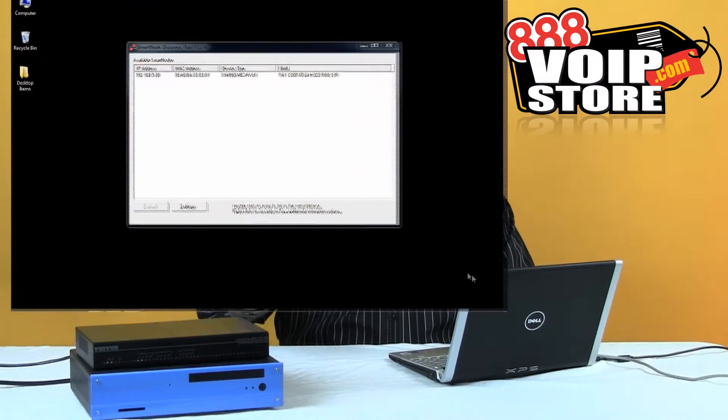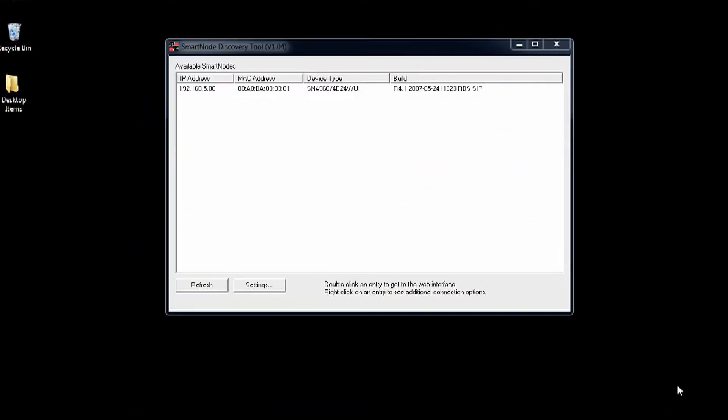So let's go over to the computer. We've powered up the 4960, got it plugged into our network, we've got our 3CX system running here, and I'm going to come over to my laptop and run a piece of software that comes with the Padden devices. This is going to help you find the IP address on the network.